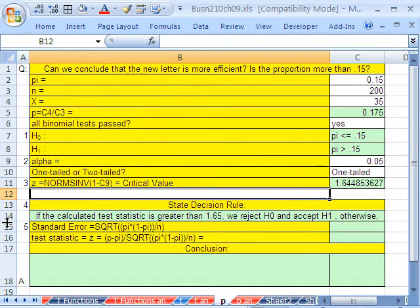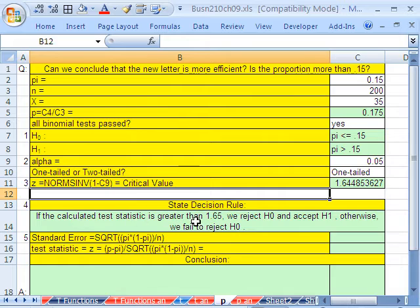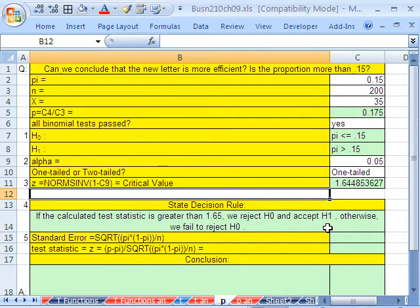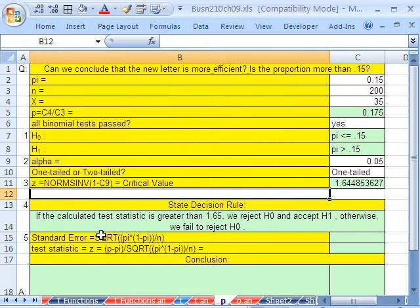Our decision rule: if our calculated test statistic is greater than 1.65, we reject H sub 0 and accept H sub 1. Otherwise, we fail to reject H sub 0. H sub 1, H sub a — those are just different symbolic representations of the alternative hypothesis.